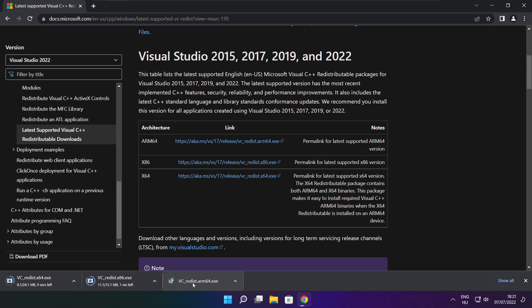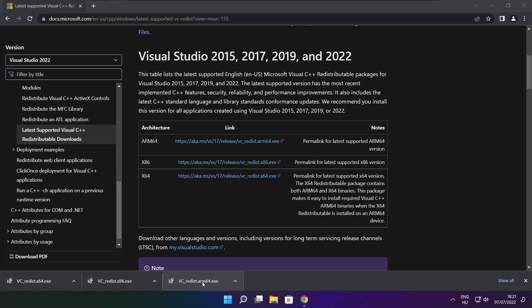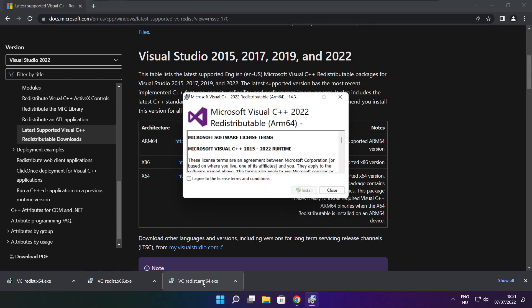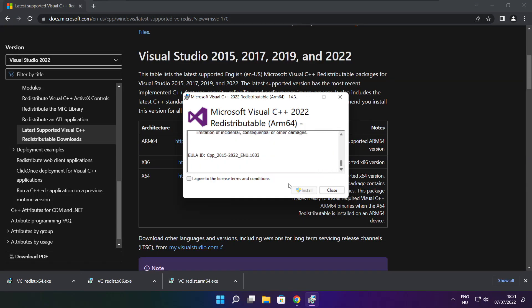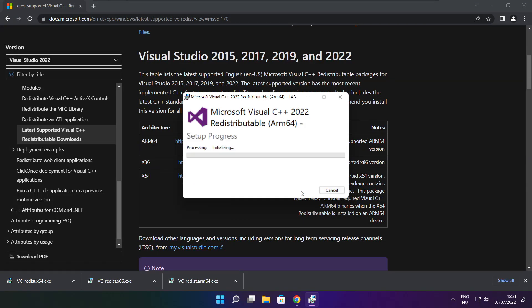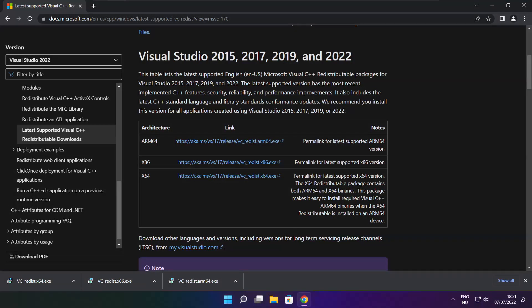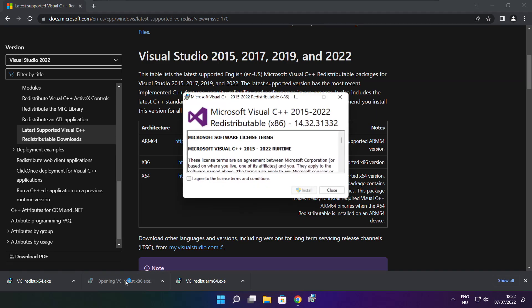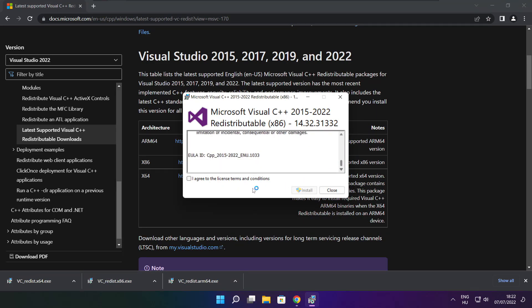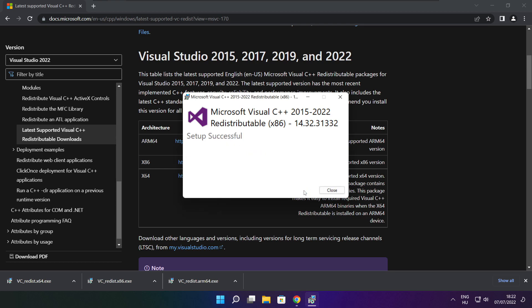Install downloaded files. Click I agree to the license terms and conditions and click install. If it fails to install, no problem. Repeat for the other. Click close.